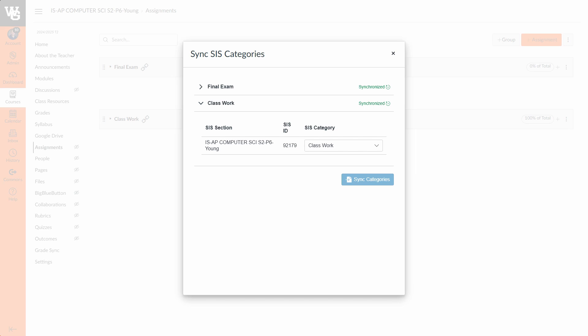So you're saying now anytime an assignment in Canvas is given the Classwork category, Infinite Campus will treat it as a Classwork assignment over there. If you have not chosen these before, you will have to press this blue sync categories button down here to make this semi-permanent. Alright, I will close that out. So that is ultra important in helping to reduce from having to do any manual work over on the Infinite Campus platform.